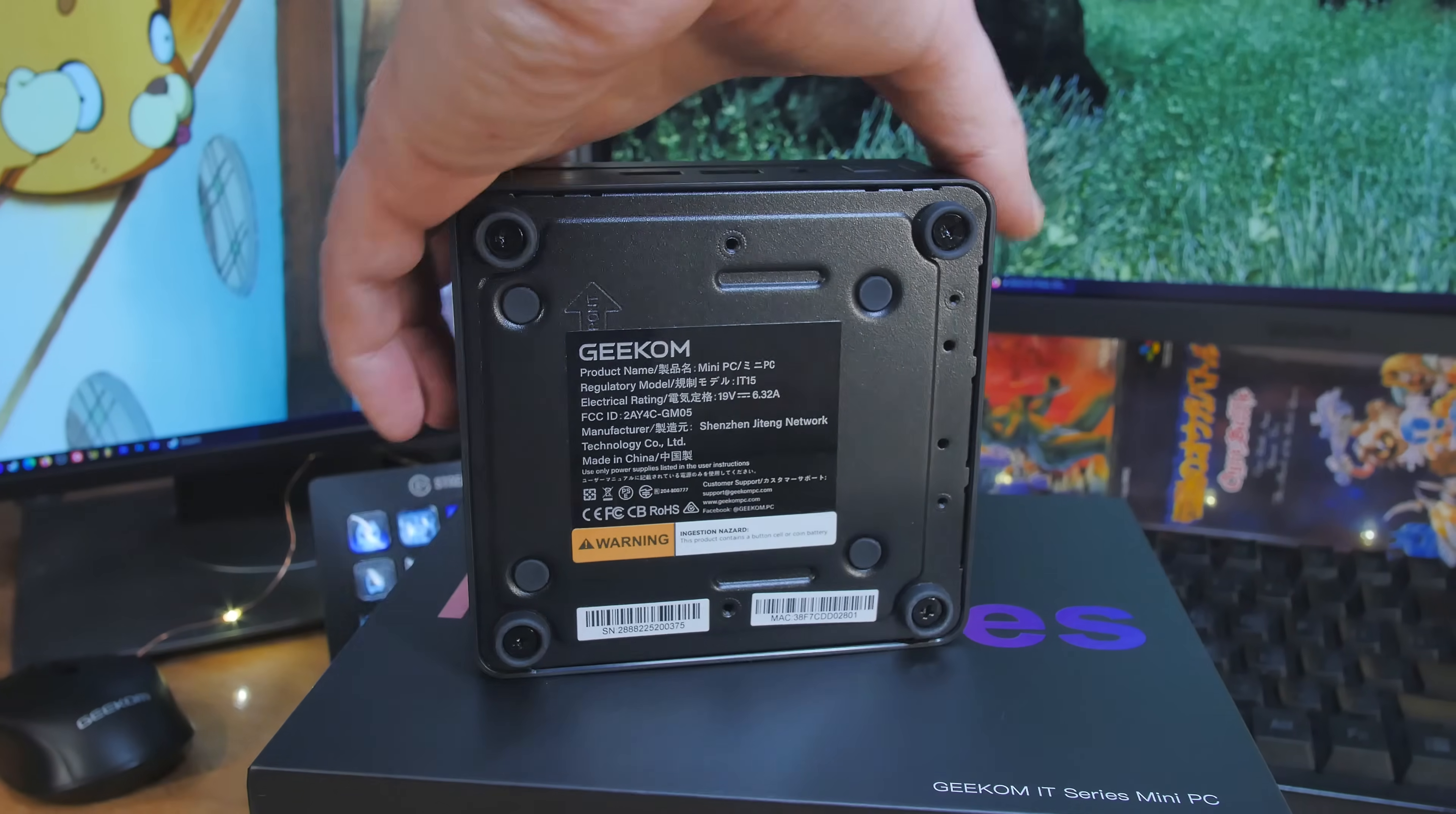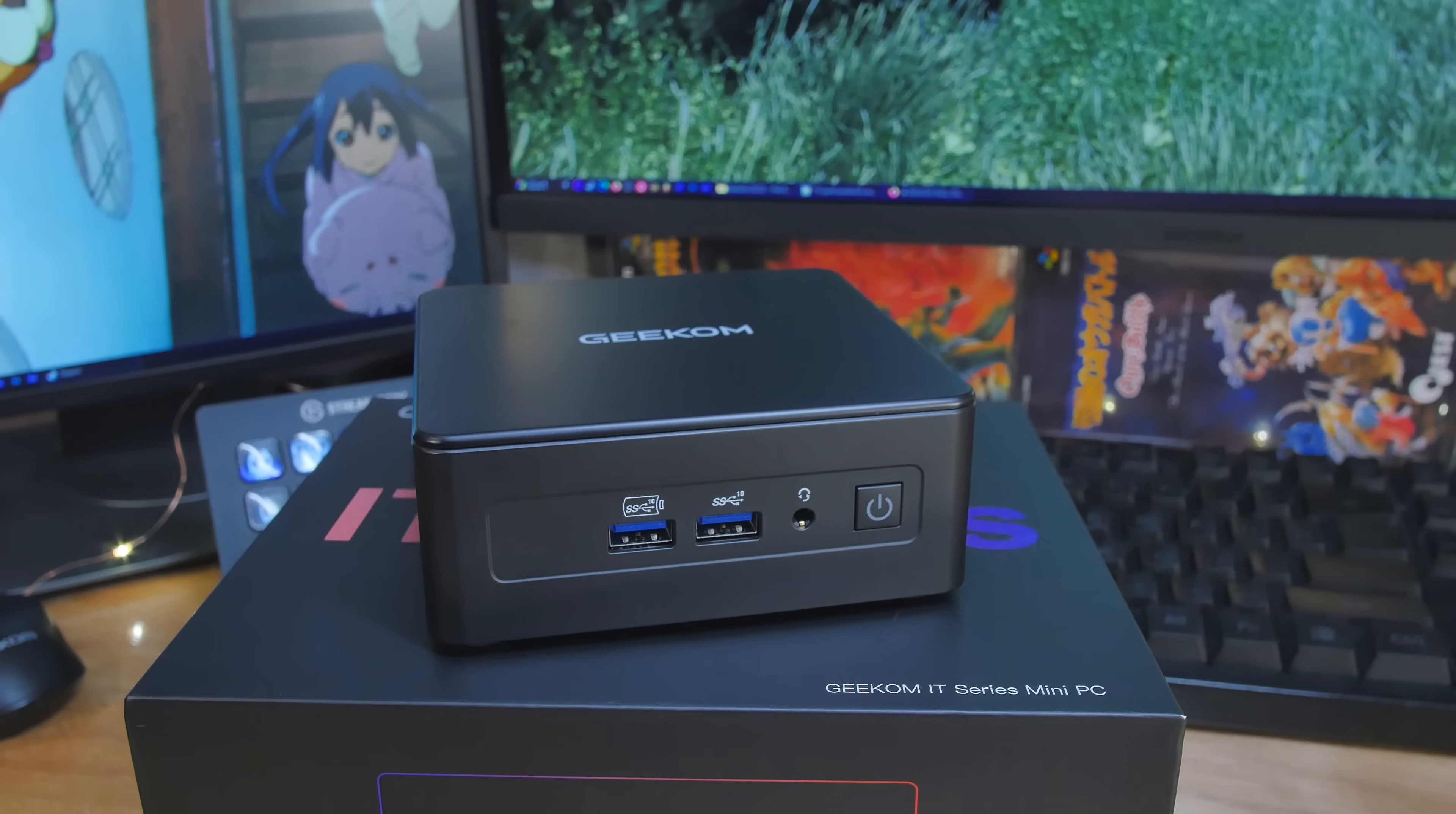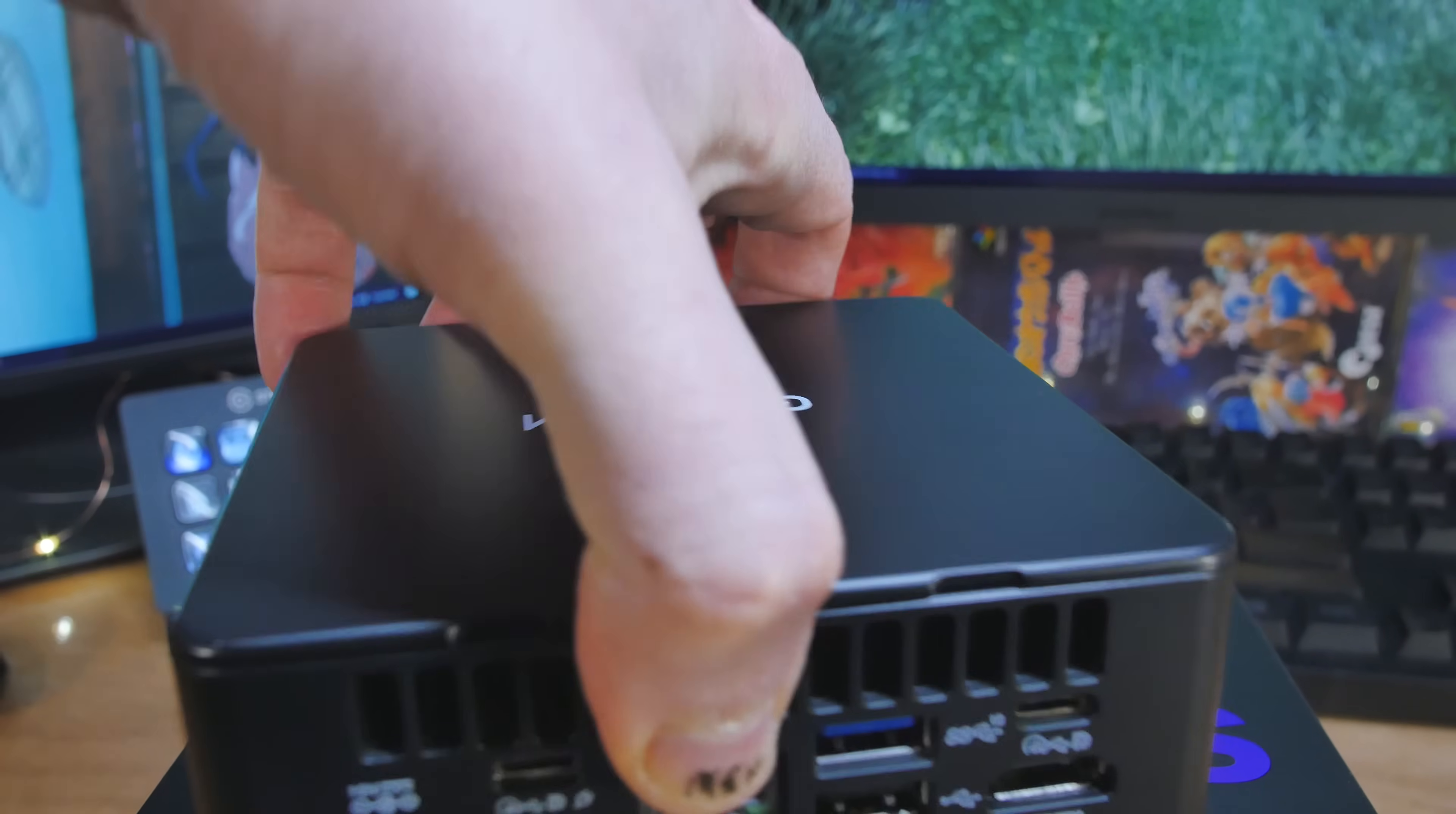The dimensions are 34.5 millimeters tall, and then across we've got 135.5 by 115.5. It weighs 652 grams. The Ethernet is Intel 2.5 gigabits per second on the RJ45 port. We have Bluetooth 5.4 and WiFi 7—all the newest stuff. Plus we got a Kensington lock on the side.